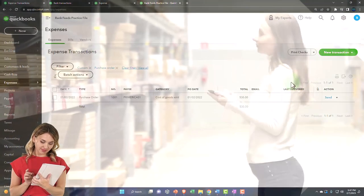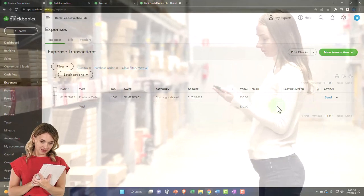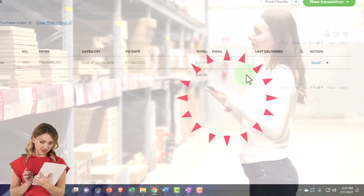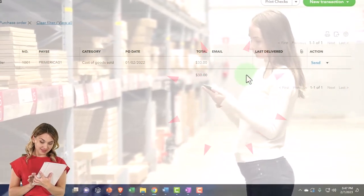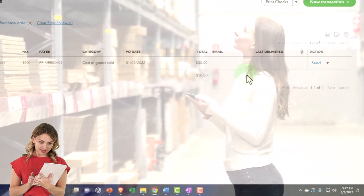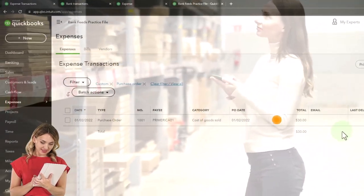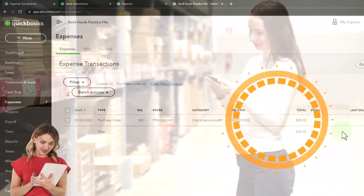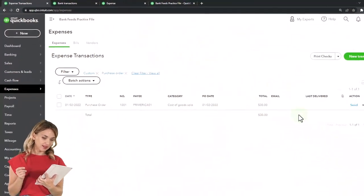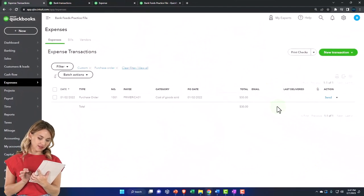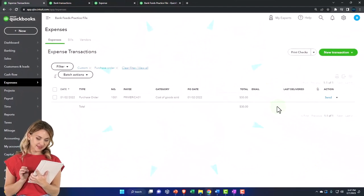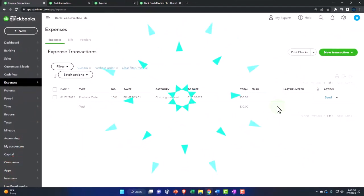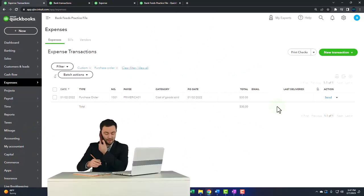Now the next step would be that we imagine the inventory comes to our warehouse with a bill inside of the box. So now we can enter it into the system as a bill, or we might just enter it into the system and pay for the bill of the inventory that we have received with an expense form or a check form.